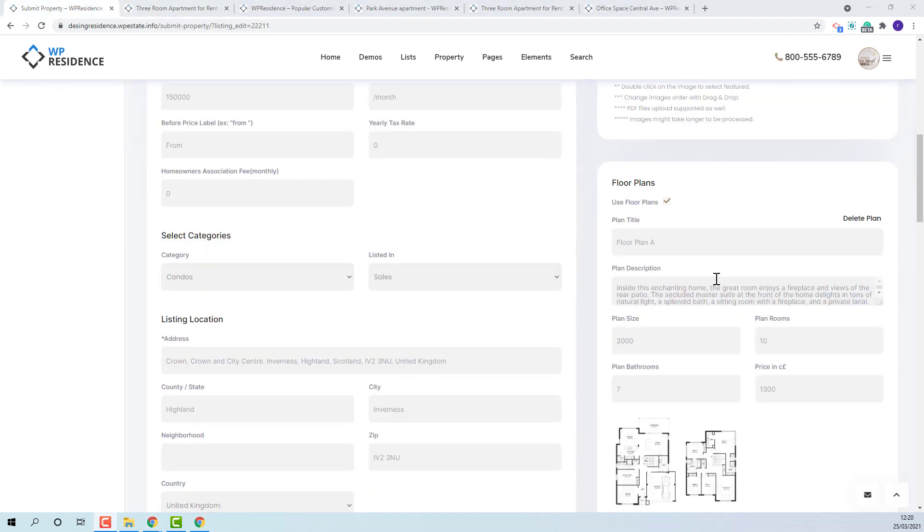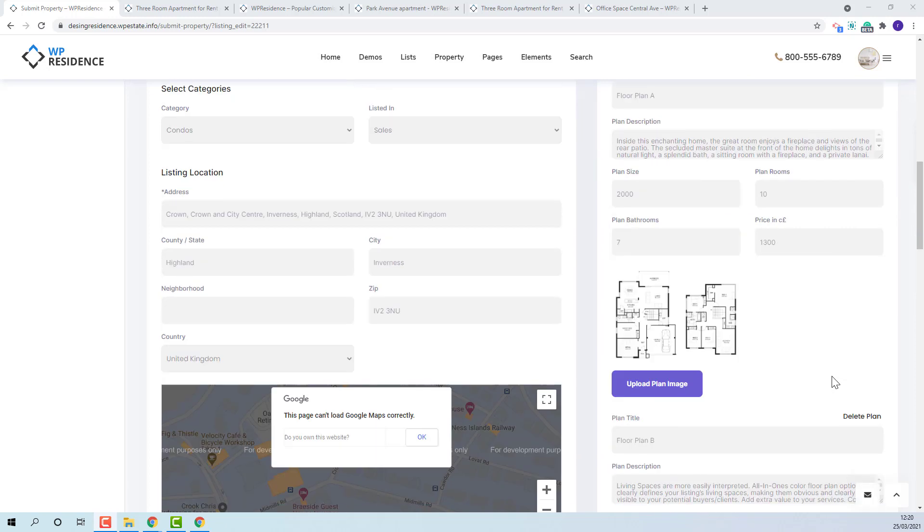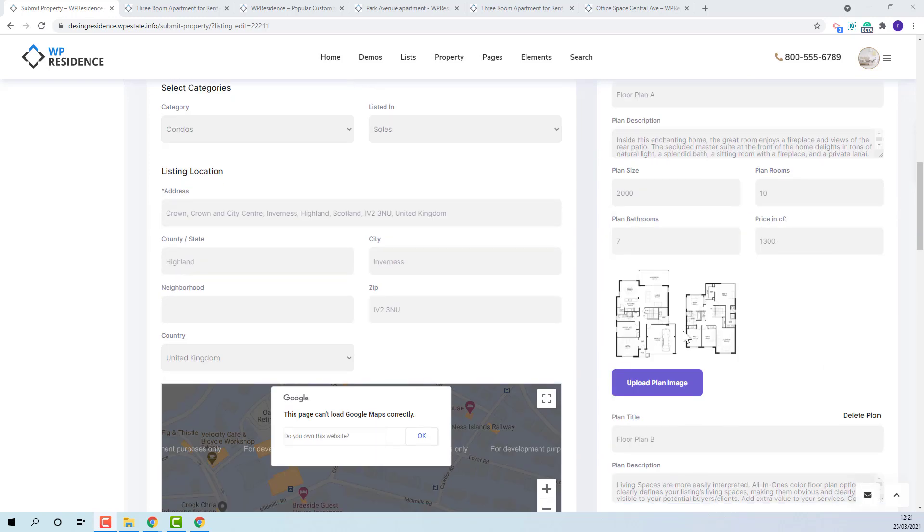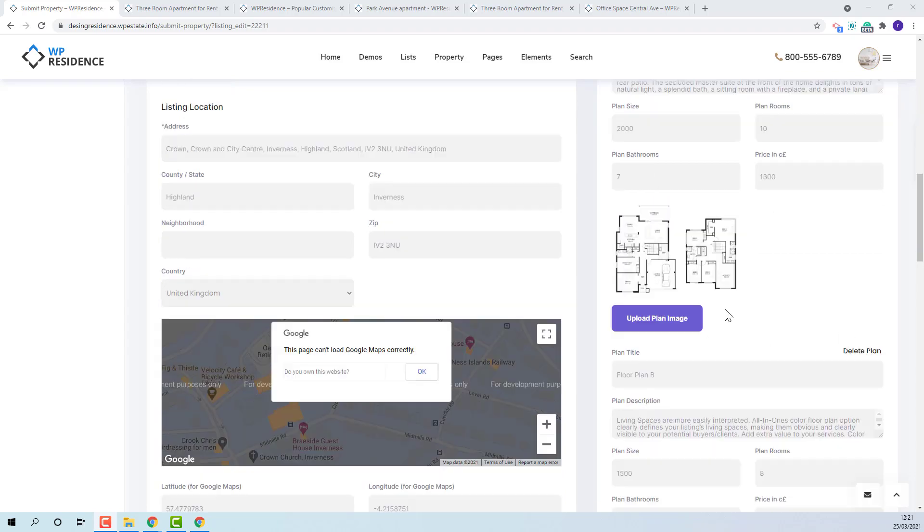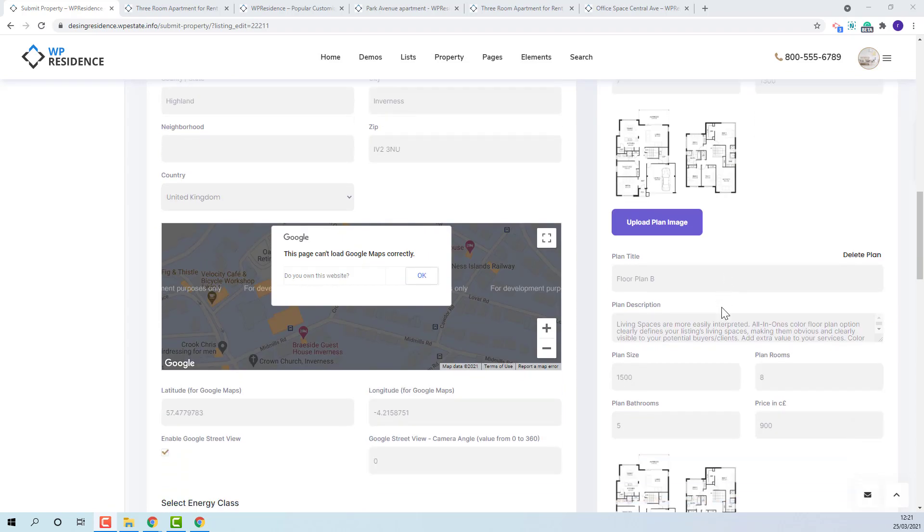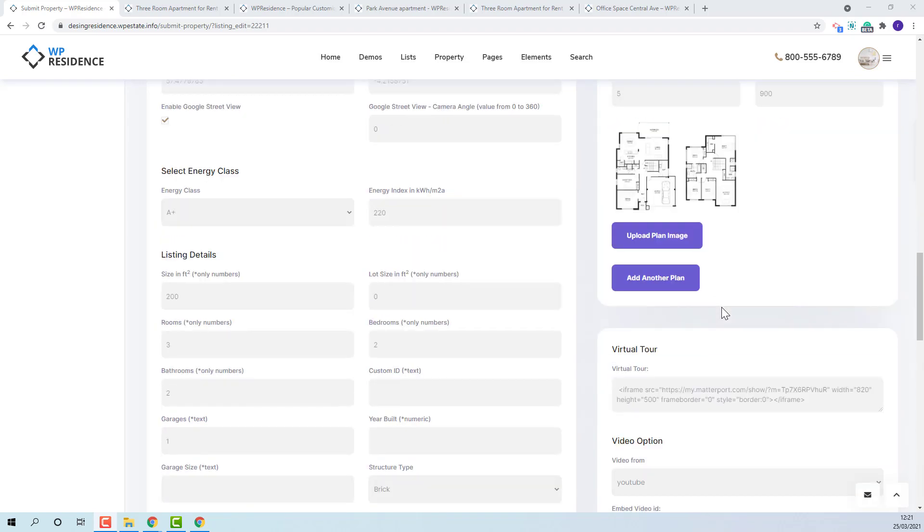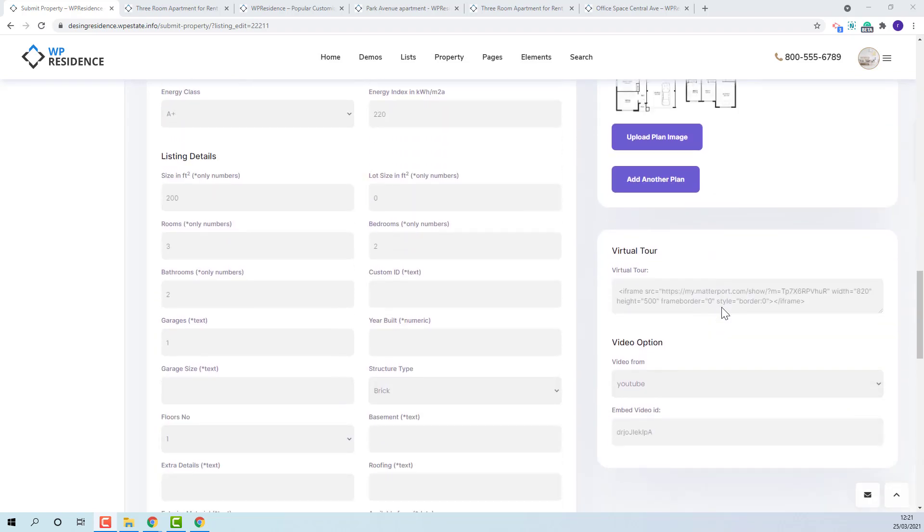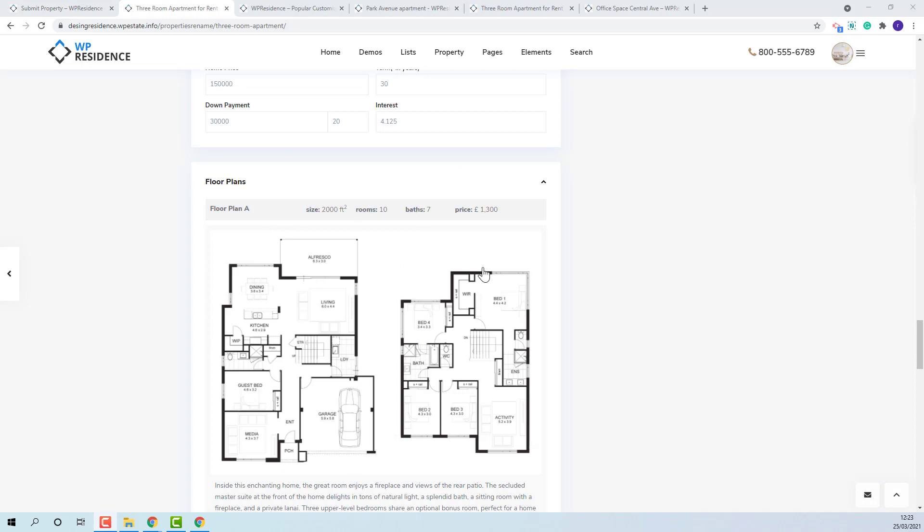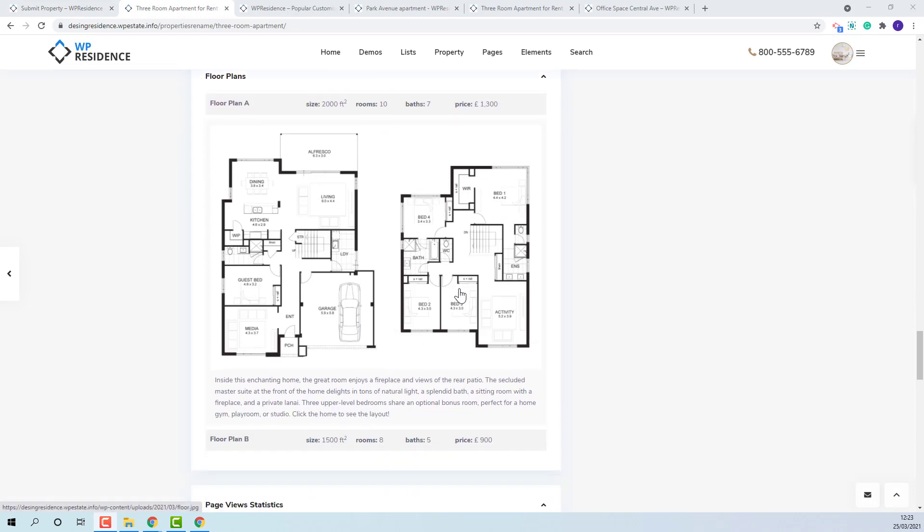In floor plans, the use floor plans checkbox will need to be ticked. You can add title, description, size, number of rooms, number of bedrooms and price, and also upload floor plan images. You can add more than one floor plan. The section can be seen here.